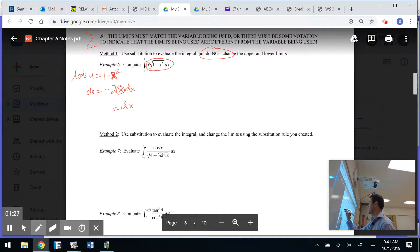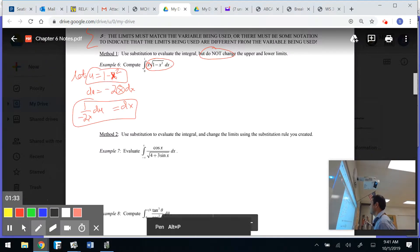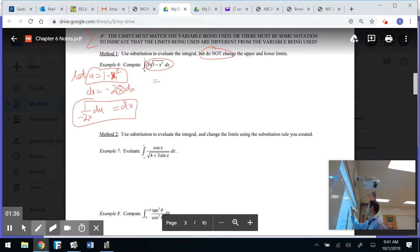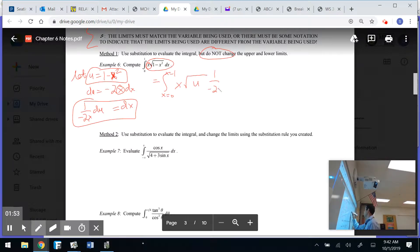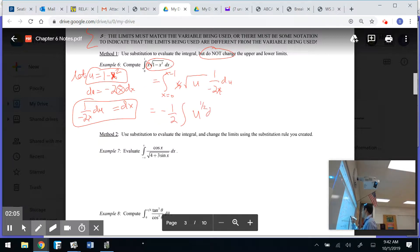When I solve for dx, I get dx equals 1 over negative 2x du. This is Method 1, so when I rewrite in u-sub I'm going to keep my lower limit in terms of x and my upper limit in terms of x. After substituting, the x's cross out, giving me a negative one-half times the integral of u to the one-half du.